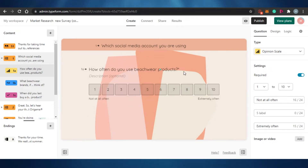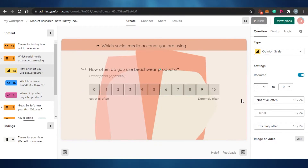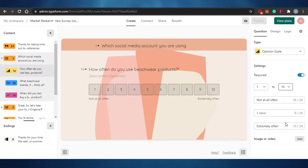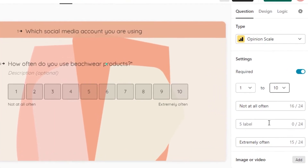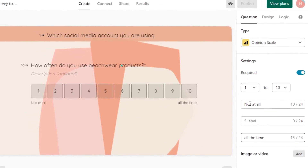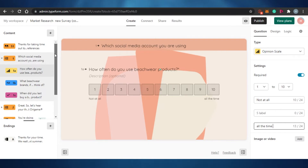In section two there's an opinion scale question asking 'How often do you use beachwear products?' It has labels from 'Not at all' to 'Extremely often.' I can add zero, or change the scale from one to eight or one to ten. I'm going to customize the labels — I'll remove 'often' and change it to 'I would use all the time.' On Typeform you can fully customize your survey the way you want.